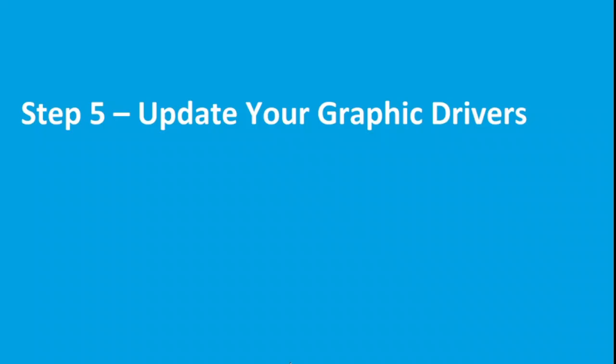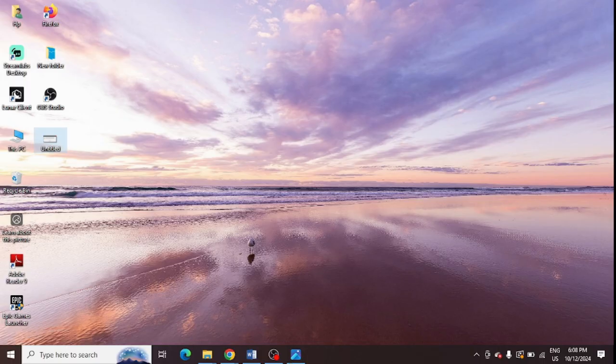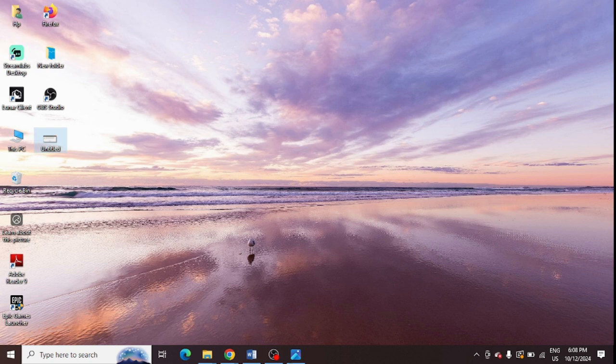And the last step is to update your graphic drivers to the latest version. And after following all these steps, make sure to restart your PC and check whether Epic Game Launcher is working or not. And if you face any problem, you can comment below and I will make sure to give you a reply. And if you find this video helpful, just hit the like button now and subscribe to my channel for my coming videos.